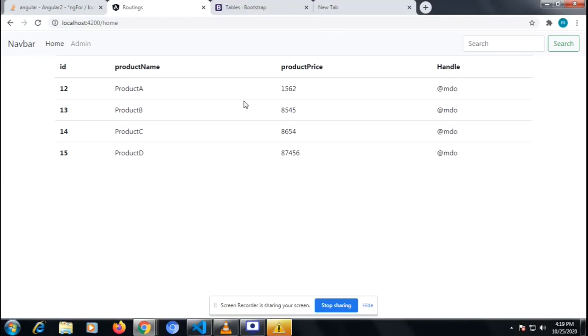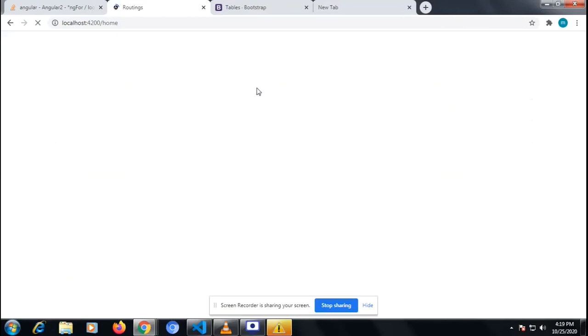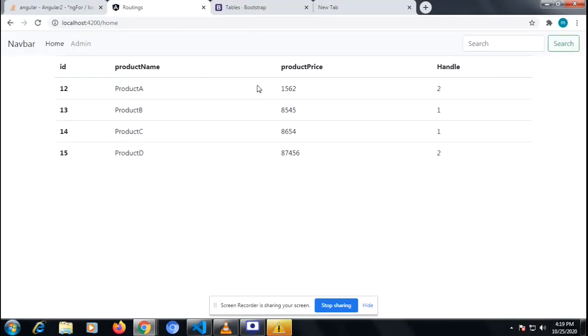We need to show our own conditional value — whatever the condition is, we need to show it accordingly. On the header I've taken the header name, and inside that we handle the conditional output.